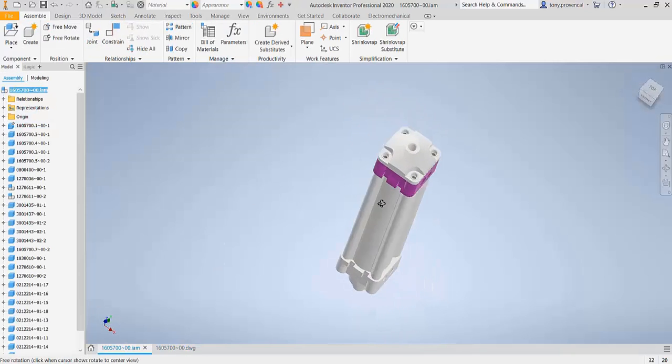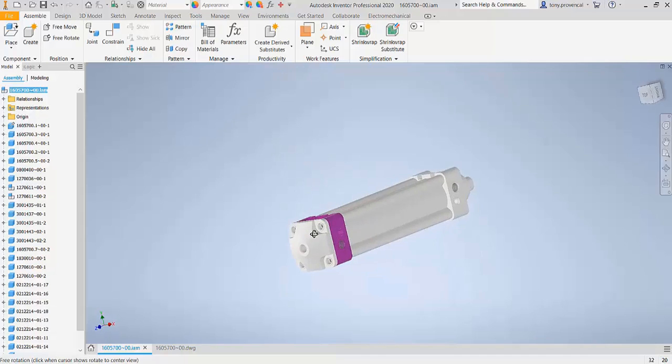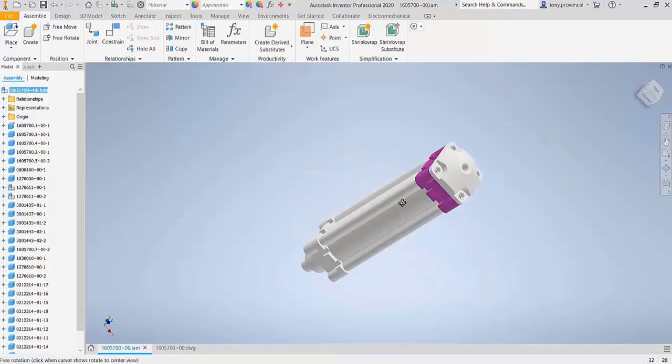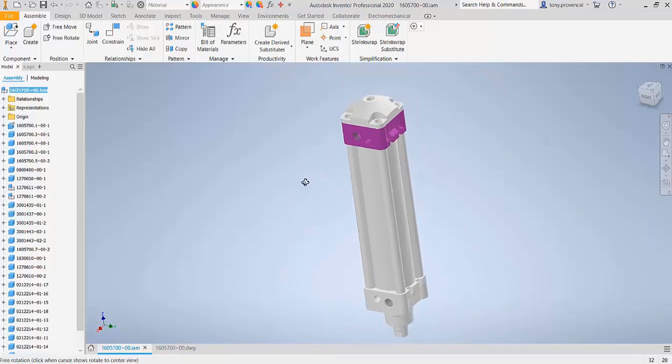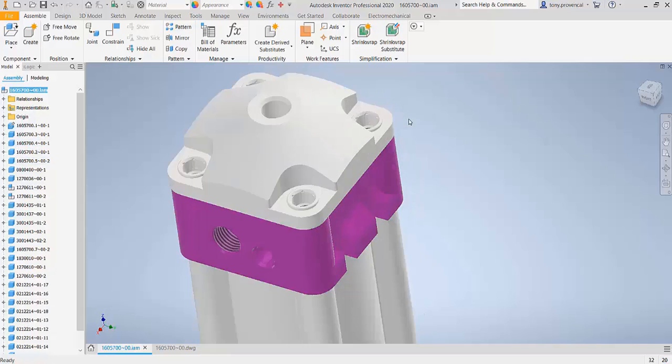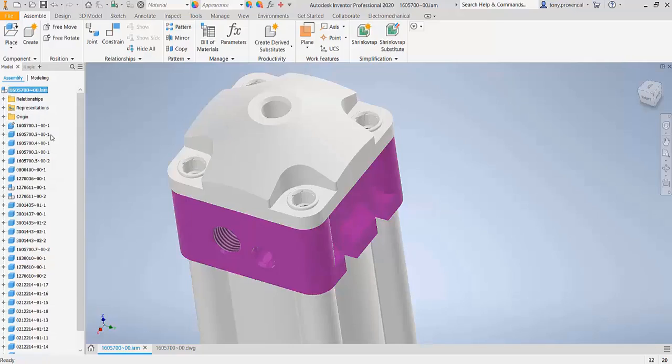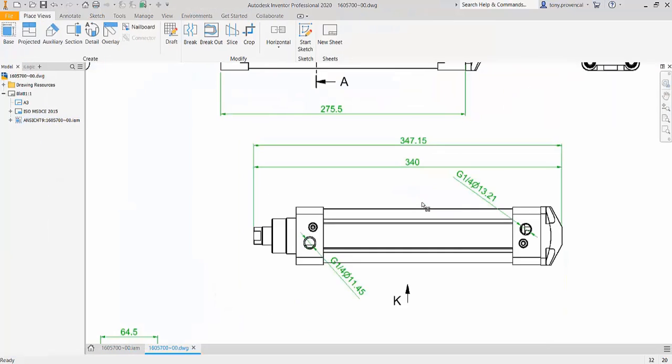Here, we see the Inventor assembly created by GoToInventor. It includes the same assembly and subassembly structure, and we can navigate through and see detail, as well as see the drawing that was converted, including the assembly views and some of the dimensions that were added to detail this product.